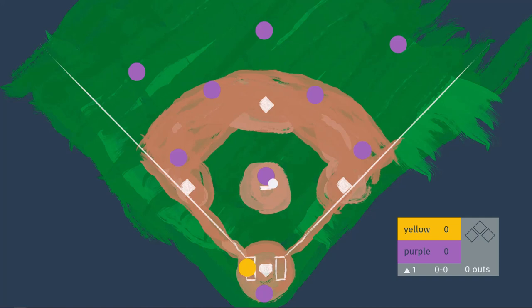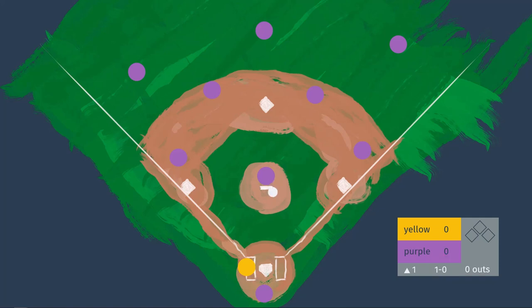The pitcher will throw his first pitch and we'll say this is ball one. A ball is a pitch that is not in the strike zone and the batter doesn't swing at, which means the count is now 1-0. The catcher would then throw the ball back to the pitcher and he would throw his second pitch. Let's say the batter swings and misses — now the count is 1-1, one ball, one strike.